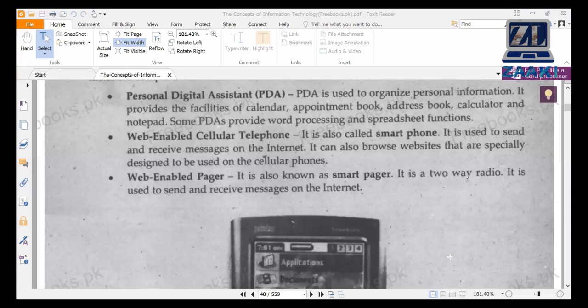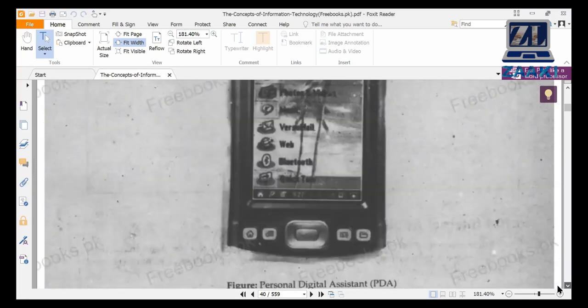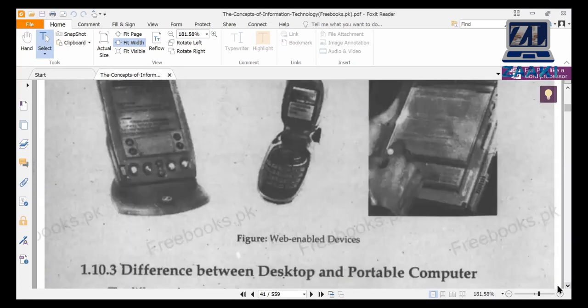At that time, PDAs were commonly used, along with pagers.